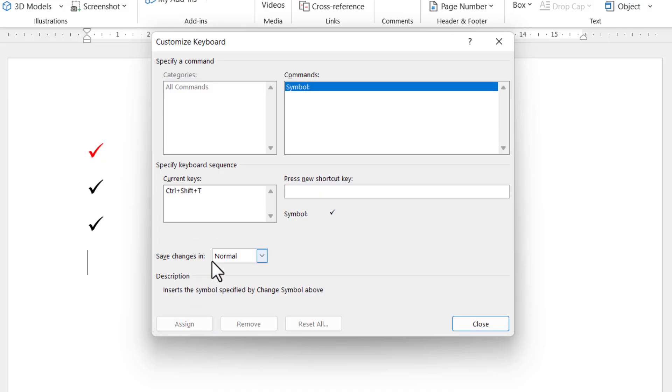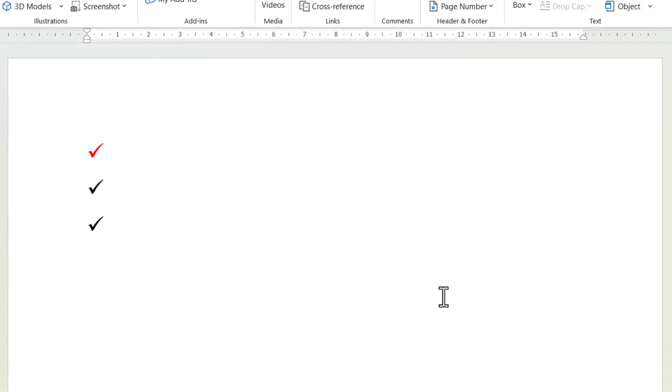And it will be saved to the Normal template so it's available whenever you use the Normal template in Word, which is the default template. So if I click on OK and then Close, and now use Ctrl+Shift+T, I get the tick.